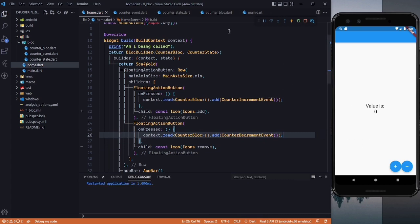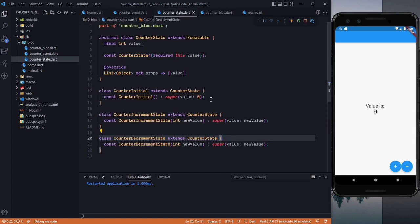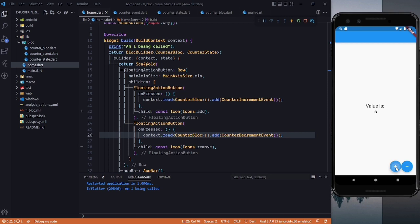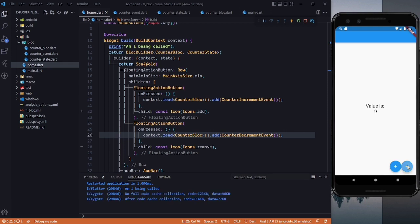Let's restart — the initial value is zero. Now we can increment and decrement it. This is how you can easily use the BLoC pattern. This was a simple example and we will work on more complex things also. If you liked this video, press the like button and subscribe to the channel for more. See you in the next one!